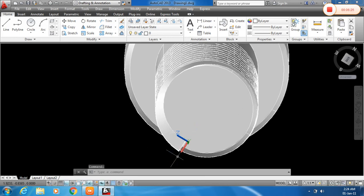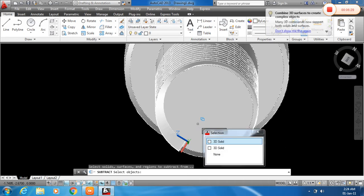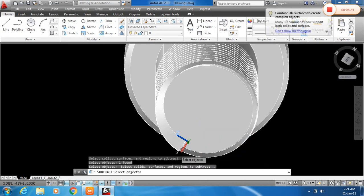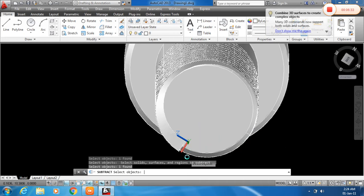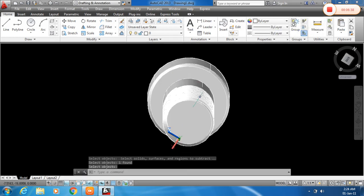Now I will subtract. For that, SUBT. Click this, enter, and click the helix. Here you can see that this is subtracted.